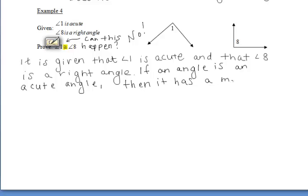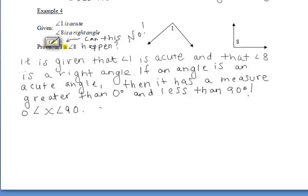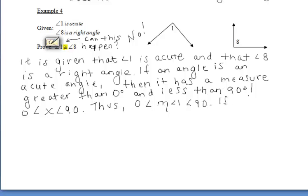Since angle 1 is an acute angle, let's write down the definition of an acute angle. If an angle is an acute angle, then it has a measure that is greater than 0 degrees and less than 90 degrees. So if we represent our angle with x, we know that x must be greater than 0 and less than 90. Thus, the measure of angle 1 must be greater than 0 but less than 90 degrees.